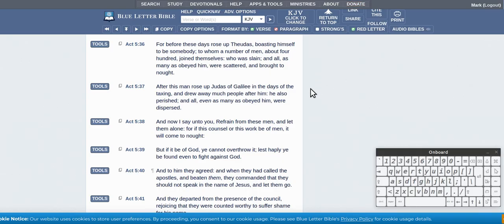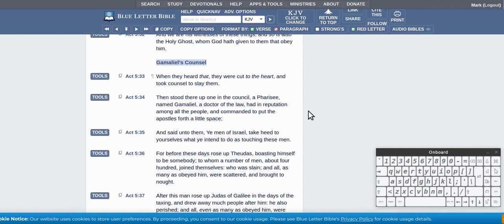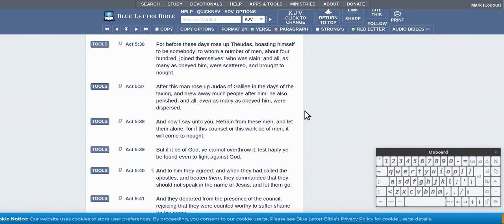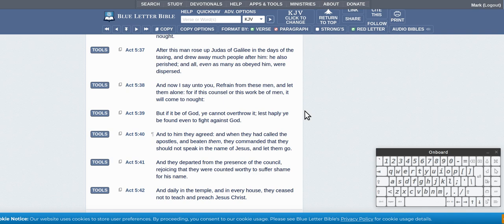But yeah, I just sort of thought about it. I'll just make of it what you will sort of thing. But I sort of got this one from Gamaliel's Council. It's a little bit similar, I suppose.